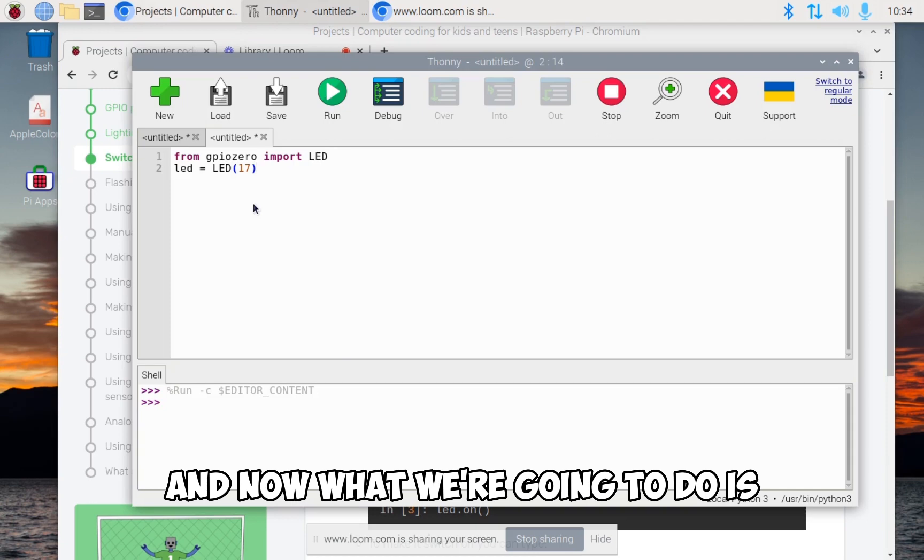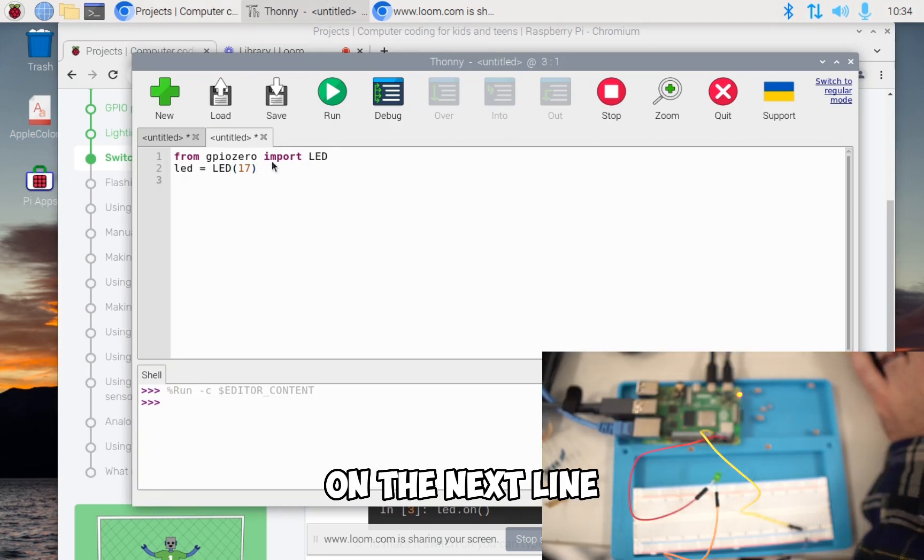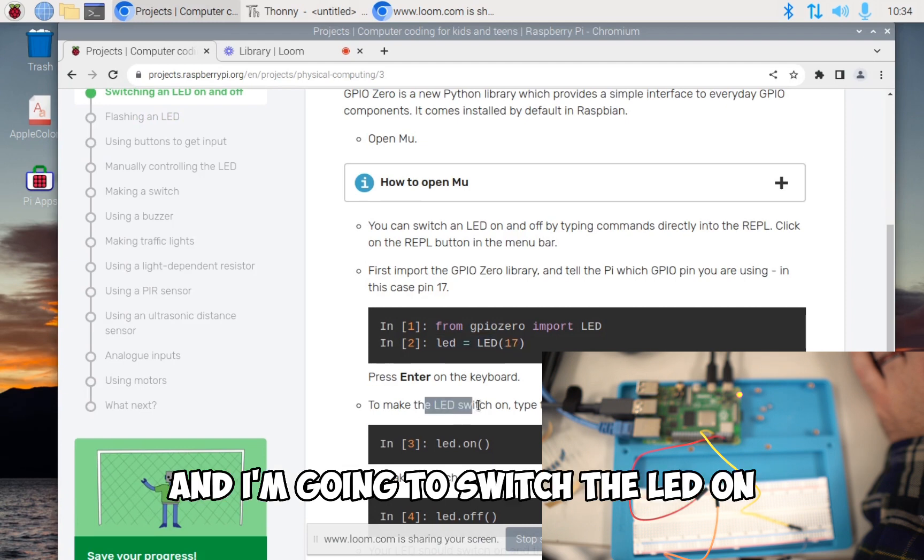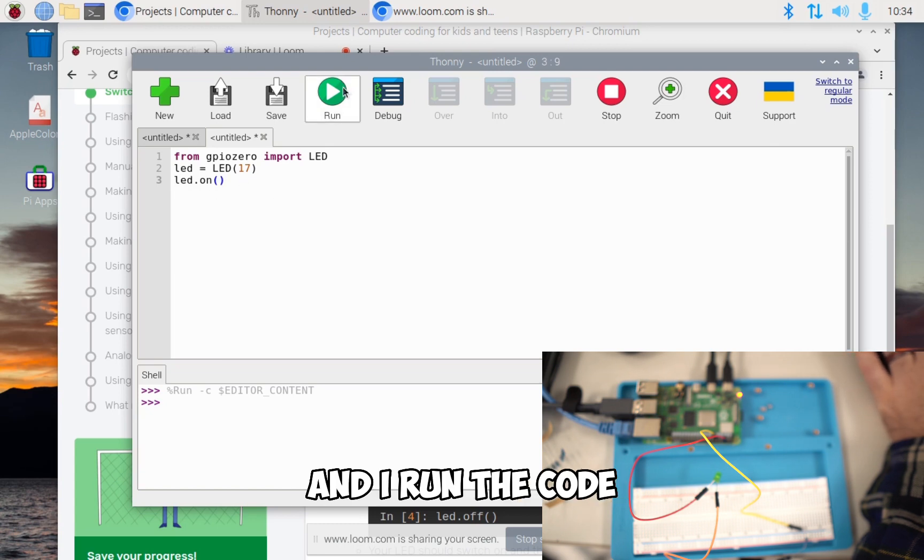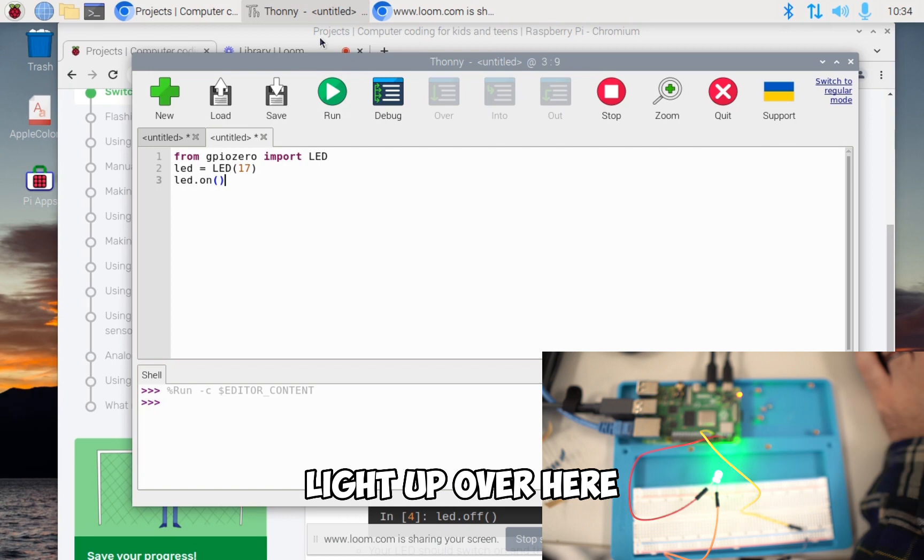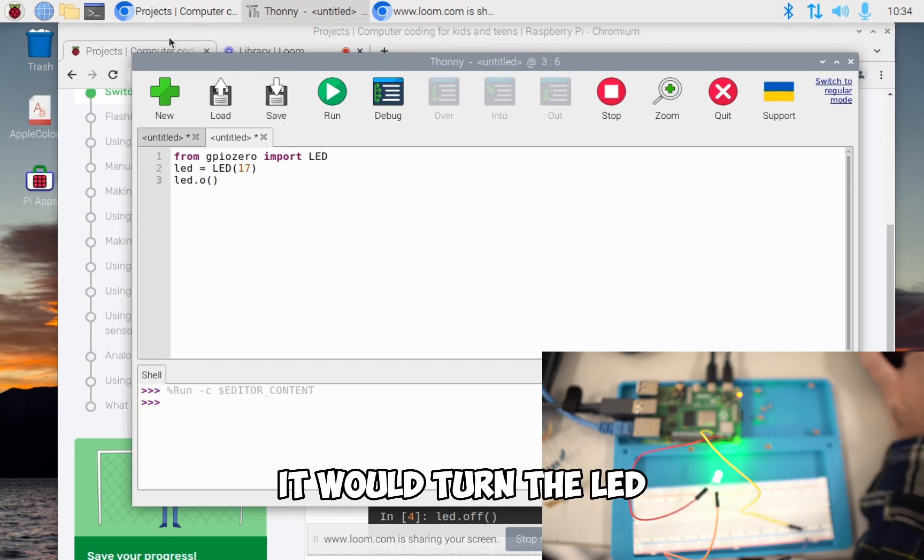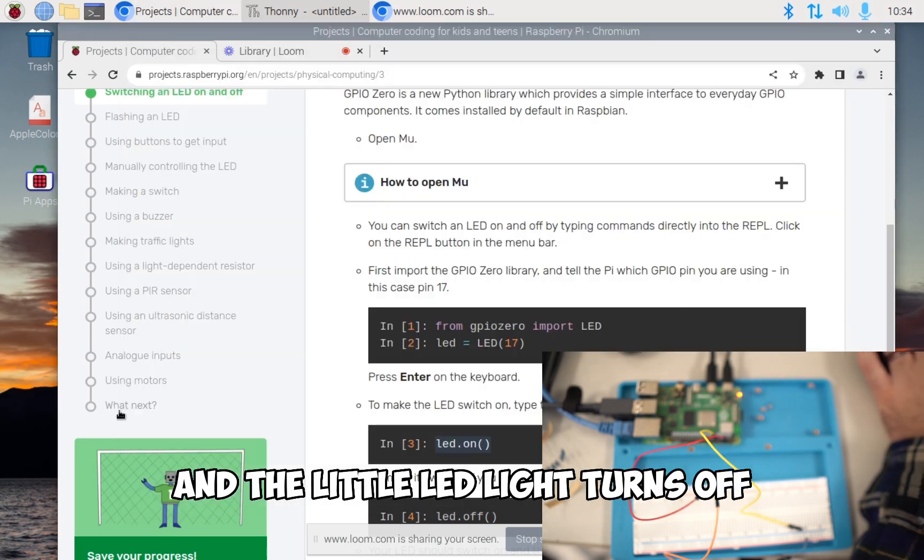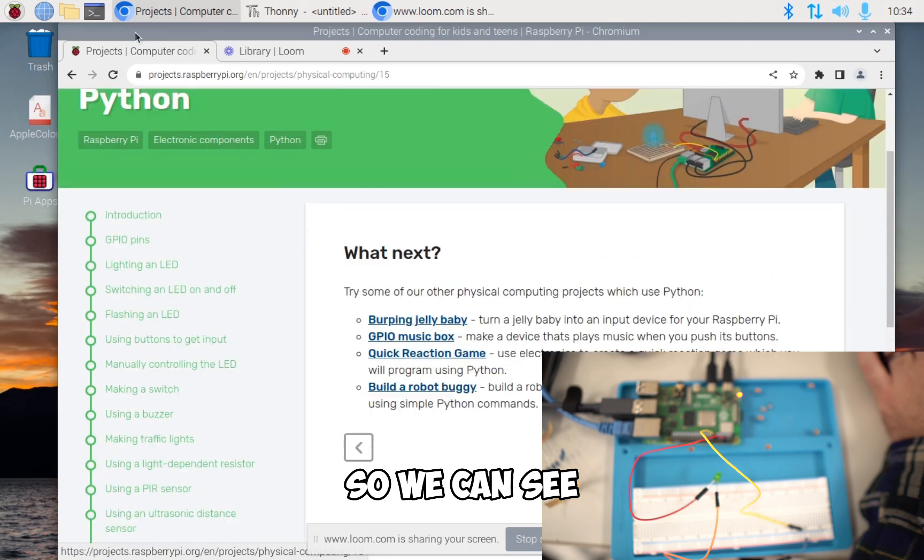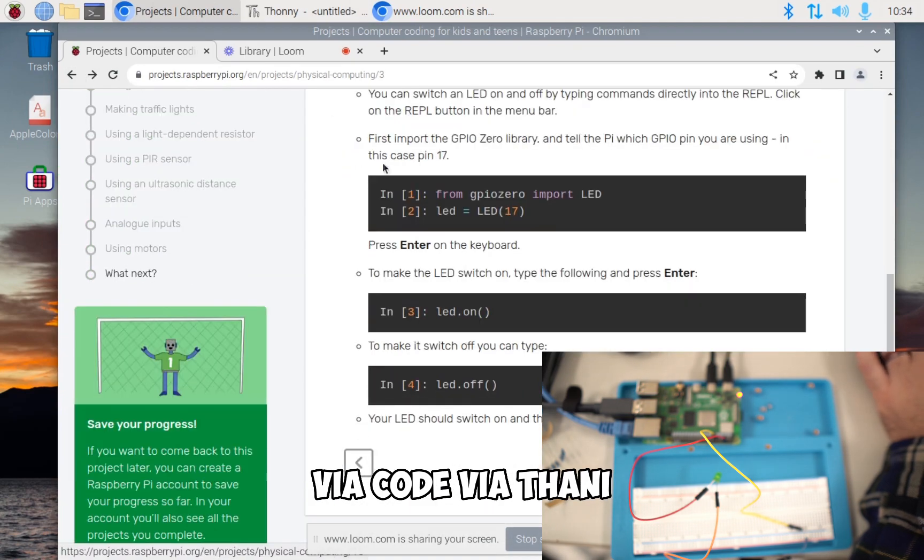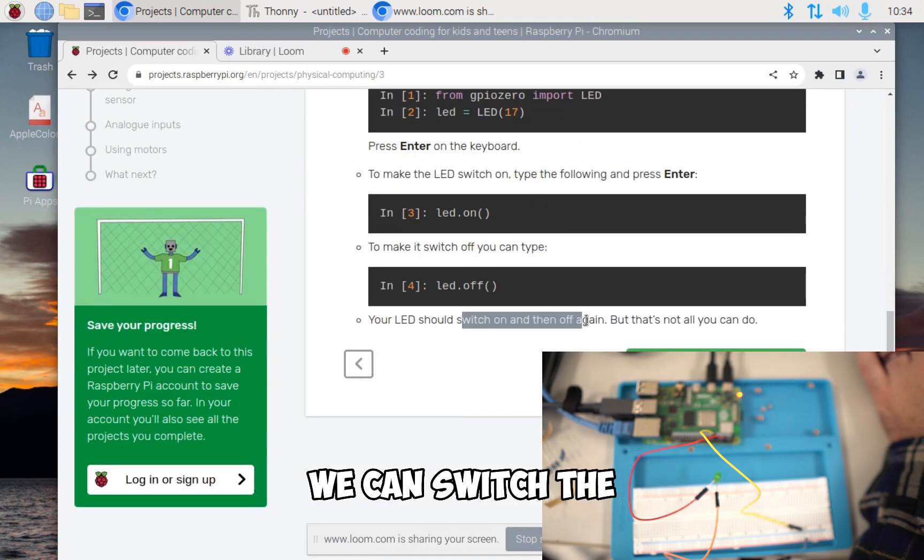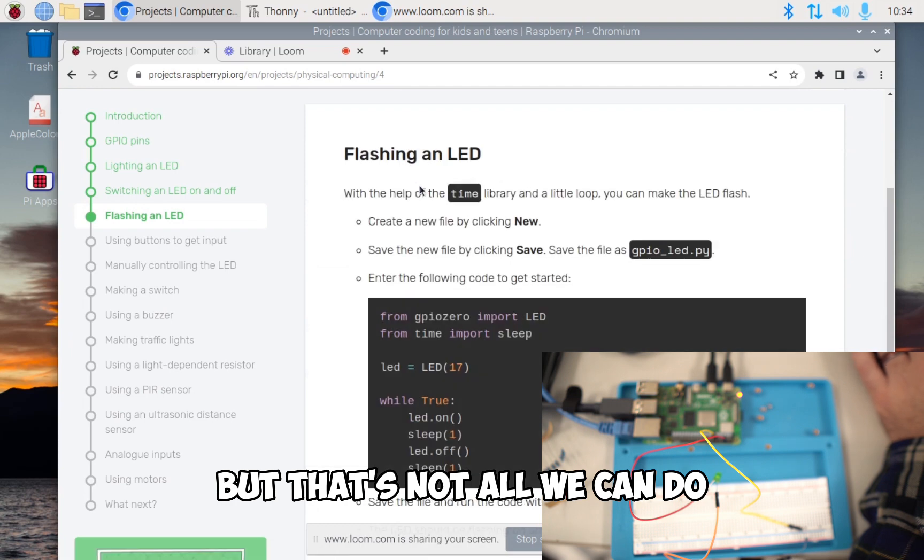Now what we're going to do is on the next line, I'm going to switch the LED on by typing LED dot on. When I type this and I run the code, you'll see our LED light light up. And then if I were to change that to LED off, it would turn the LED off. I run that and the little LED light turns off. So we can see that we're able to via code via Thonny with our little program, we can switch the little light on and off. But that's not all we can do.